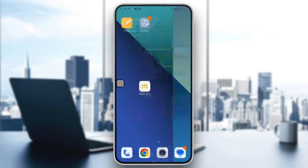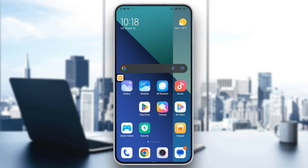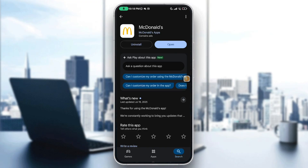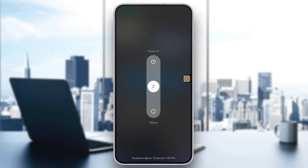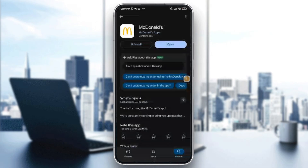You can also reinstall the app. Go to your app store, look for the McDonald's app, uninstall and reinstall it. Before you reinstall, make sure to reboot your device first, then go to the Play Store and install it.